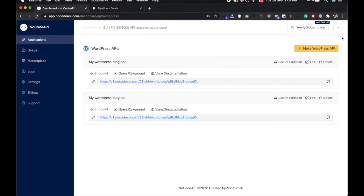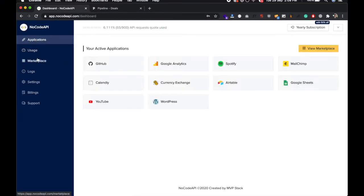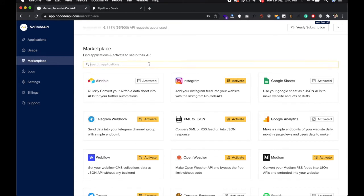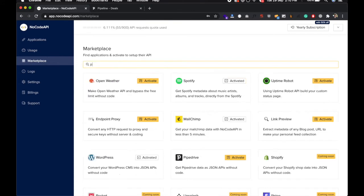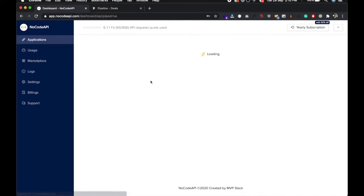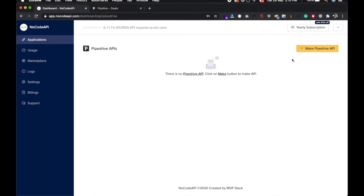Go to the marketplace and find Pipedrive API and activate this. You can make the Pipedrive API just click on this.